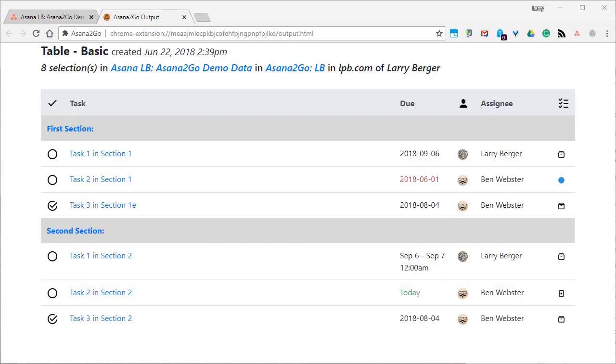Asana2Go requires no extra login or authentication, and it works with free and premium Asana plans. The extension never modifies any of your data.